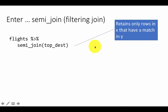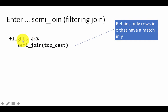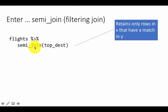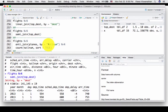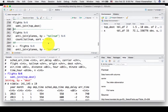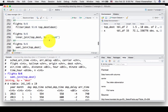What a semi-join does is it retains only those rows in X that have a match in Y — so only those rows in flights which have a match in top_dest are retained. Now there's a very subtle difference between a semi-join and the inner join solution, which is an inner join on dest.